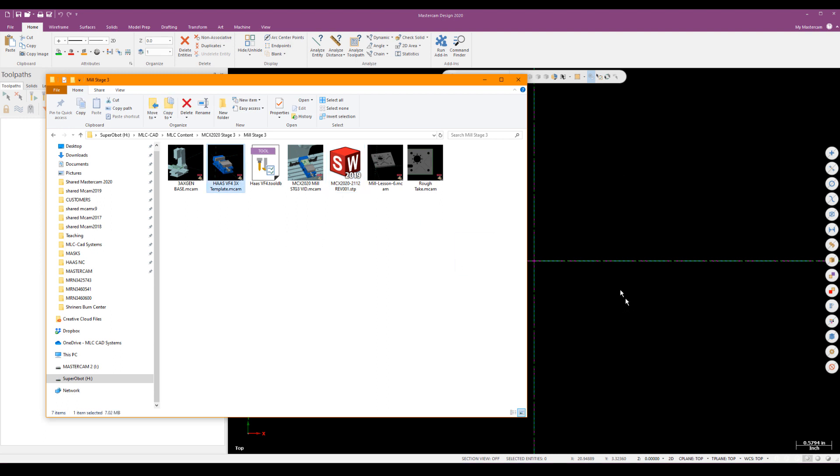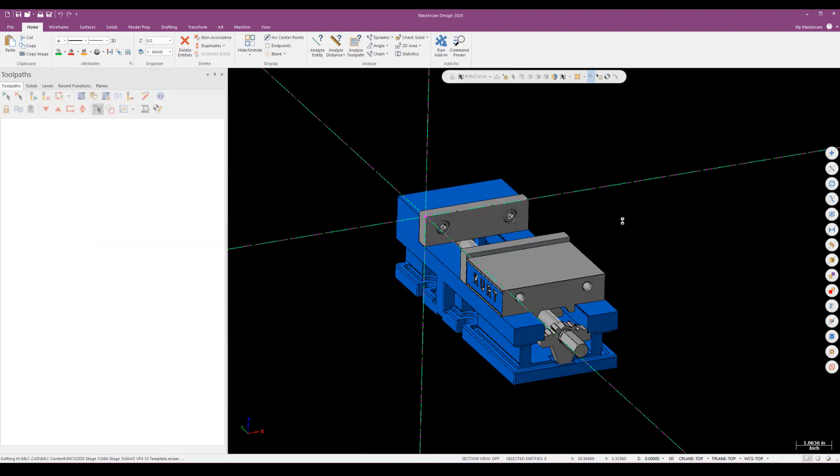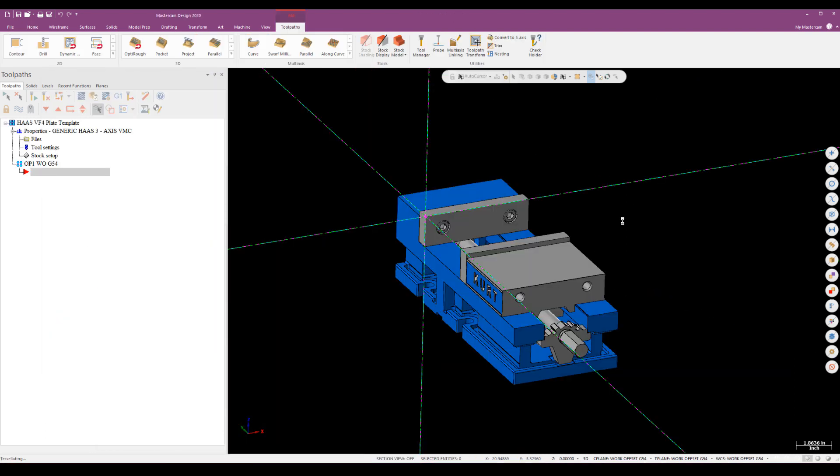What's very important when using templates is that you always start with the template itself and bring the part into the template. You don't start with the part and then bring the template into the part. It's always template first then part.